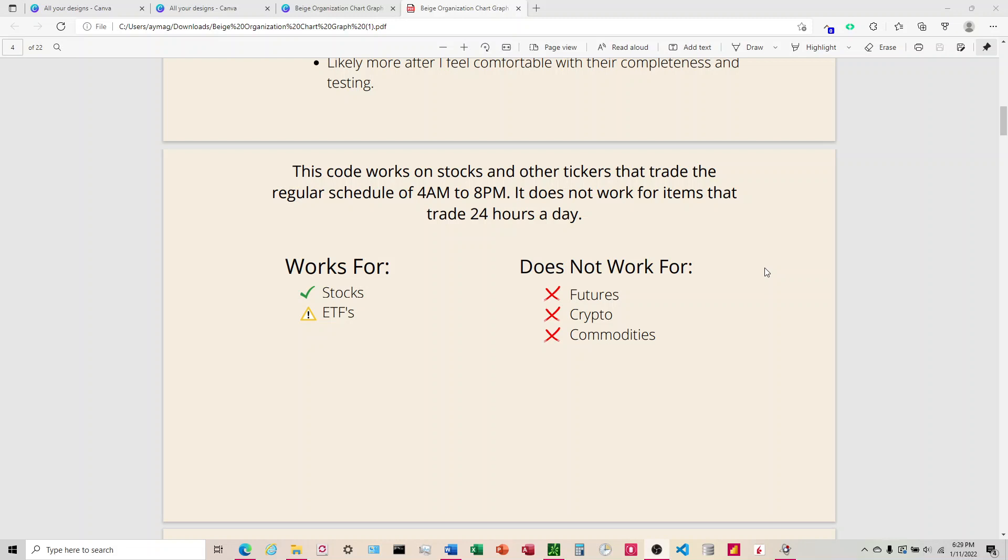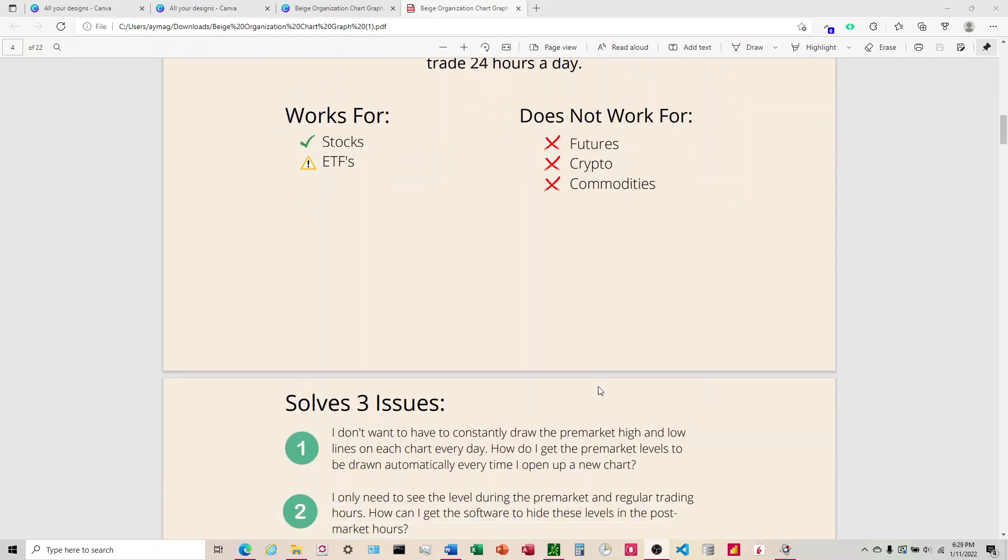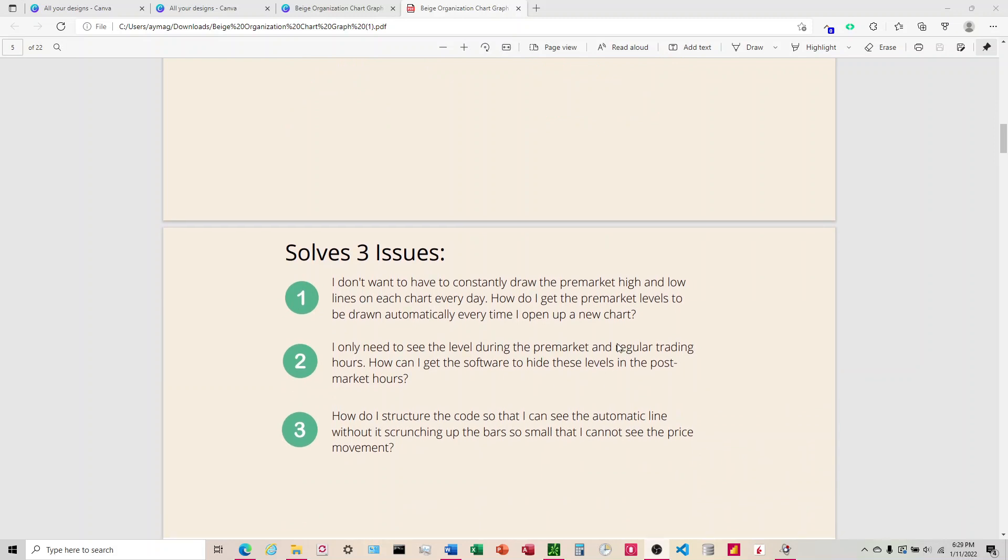It does not work for anything that's open 24 hours a day, so this would be futures, crypto, and commodities. I believe those trade 24 hours a day, but to be honest I never deal with any of these so I really couldn't tell you 100% whether they work or don't work, but my understanding is that those are 24 hours so they won't work.